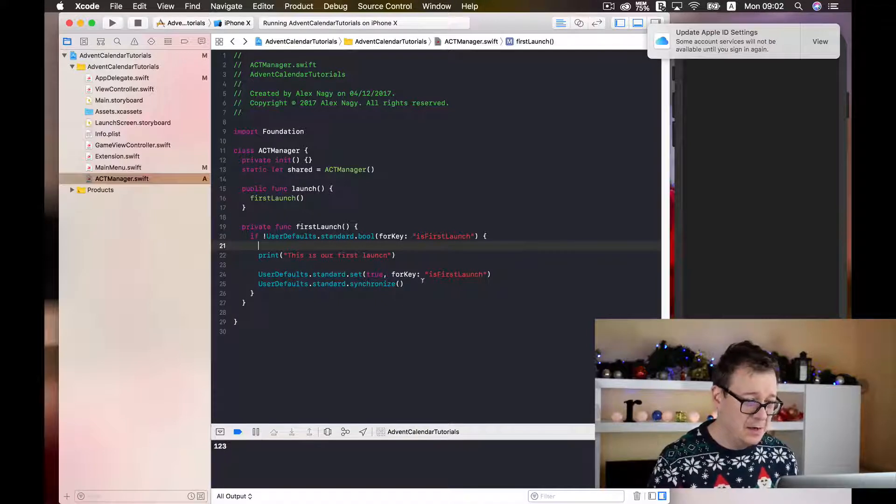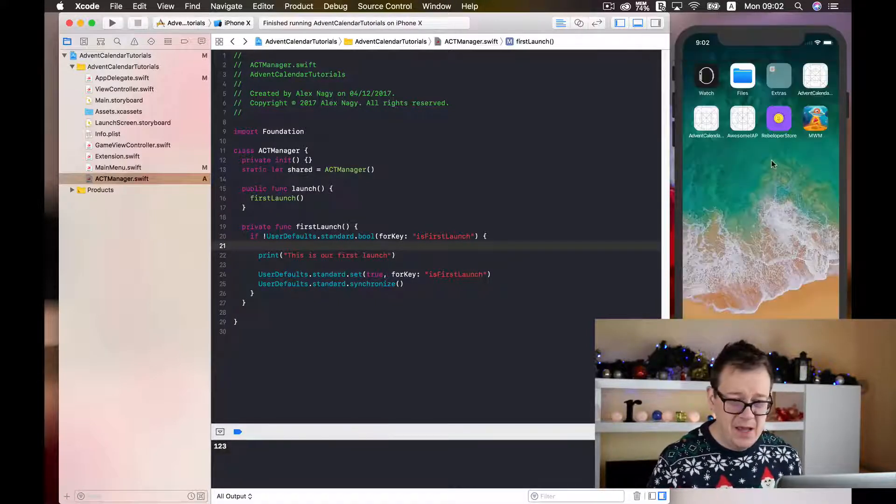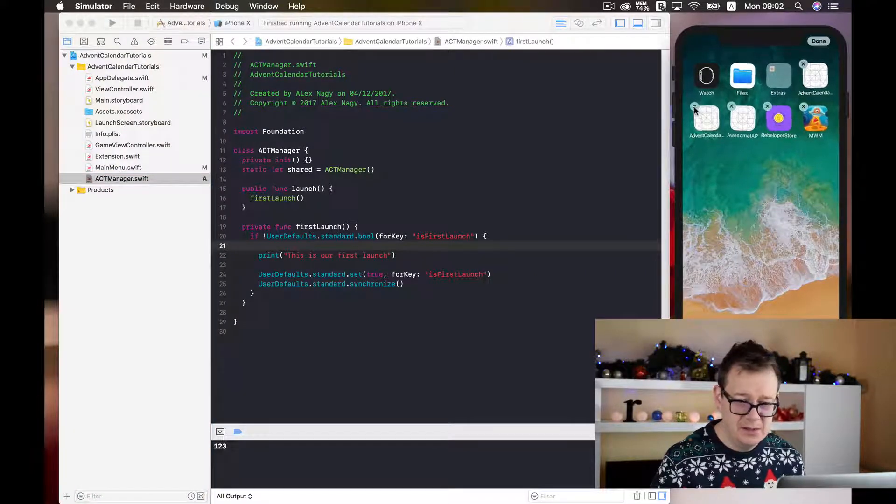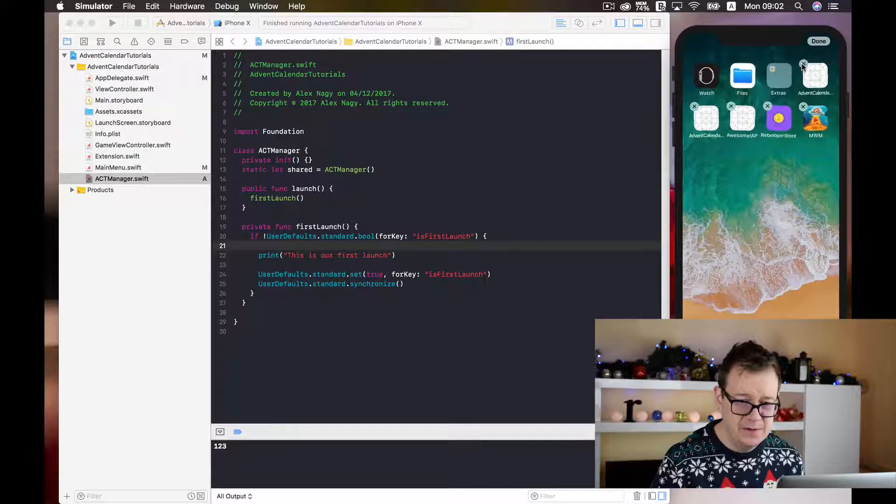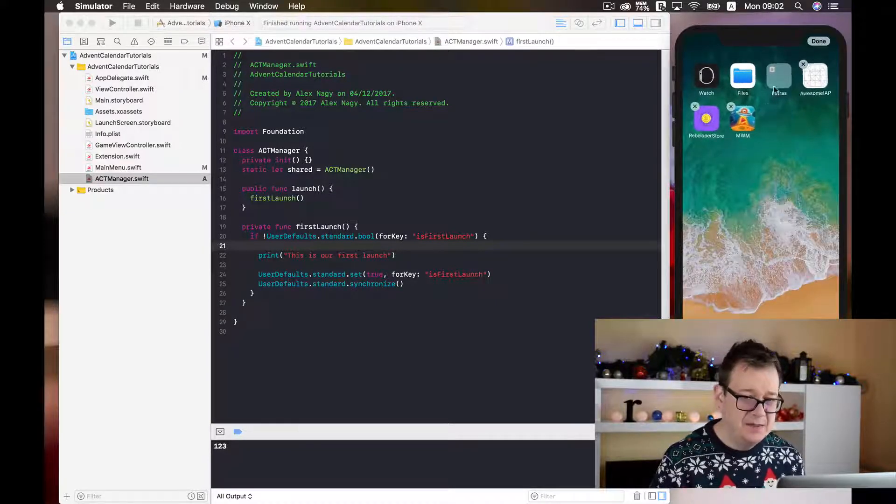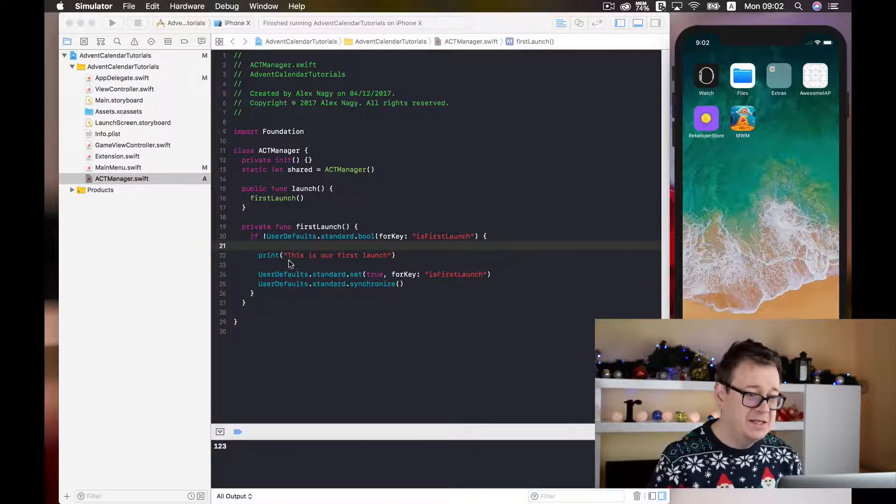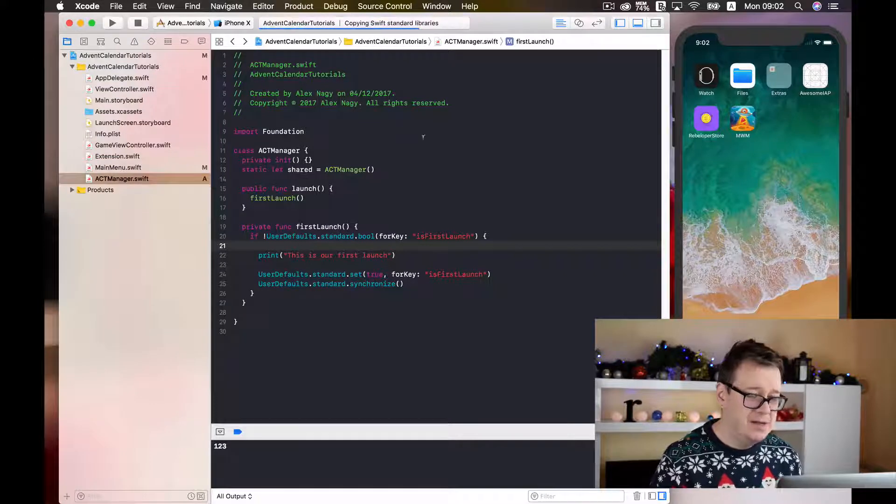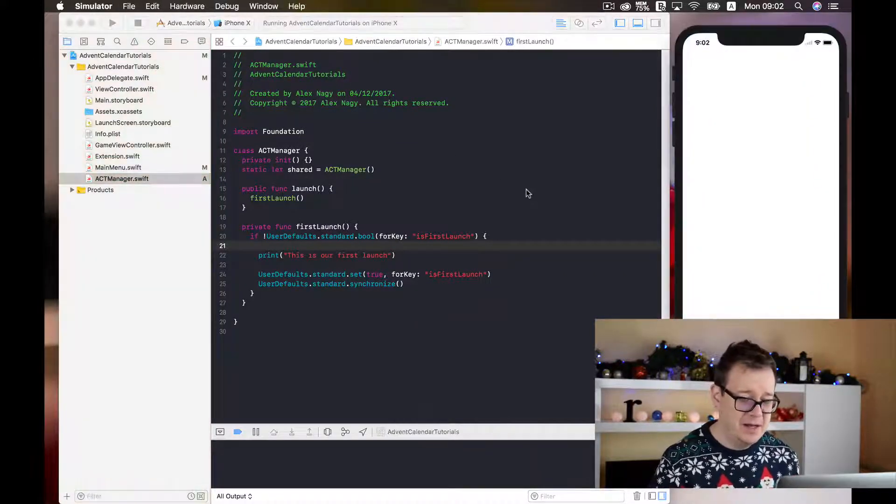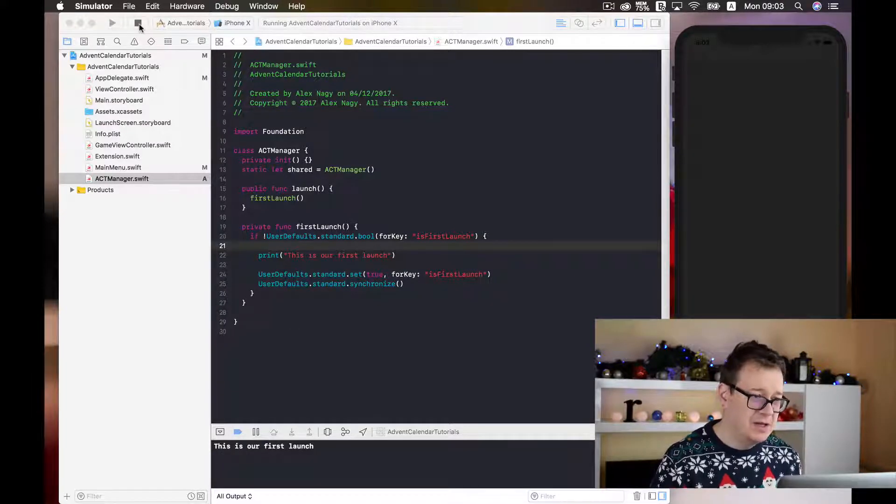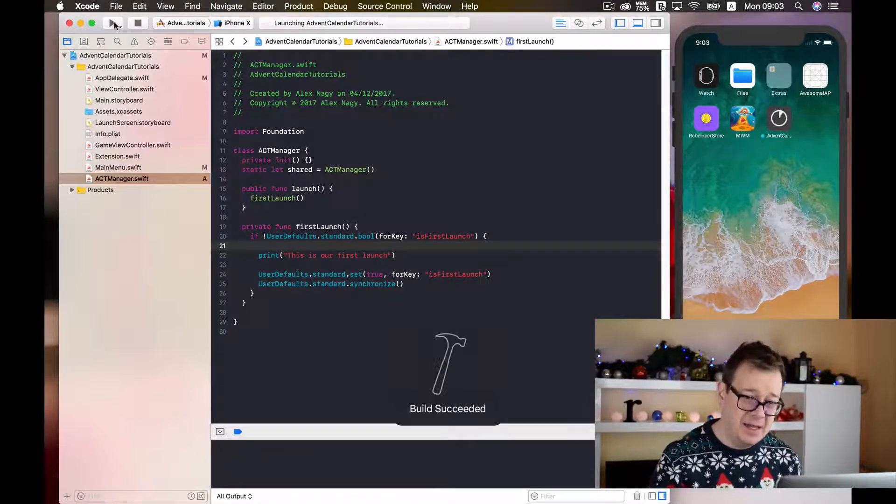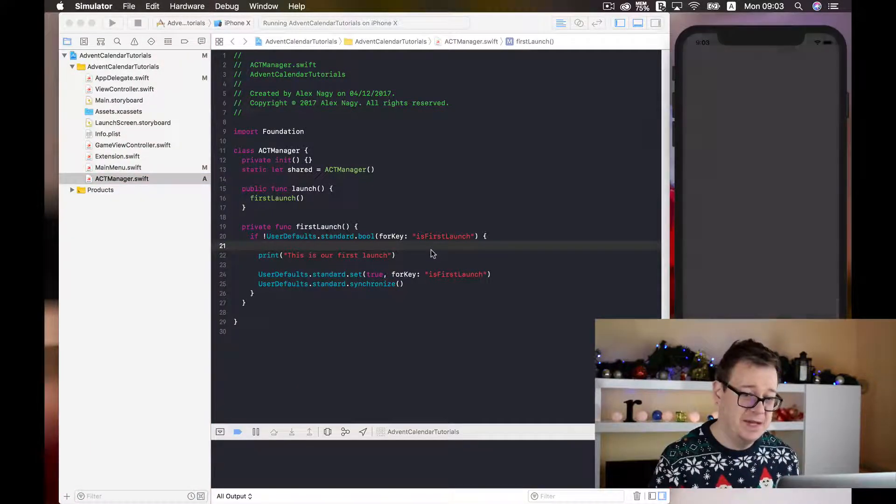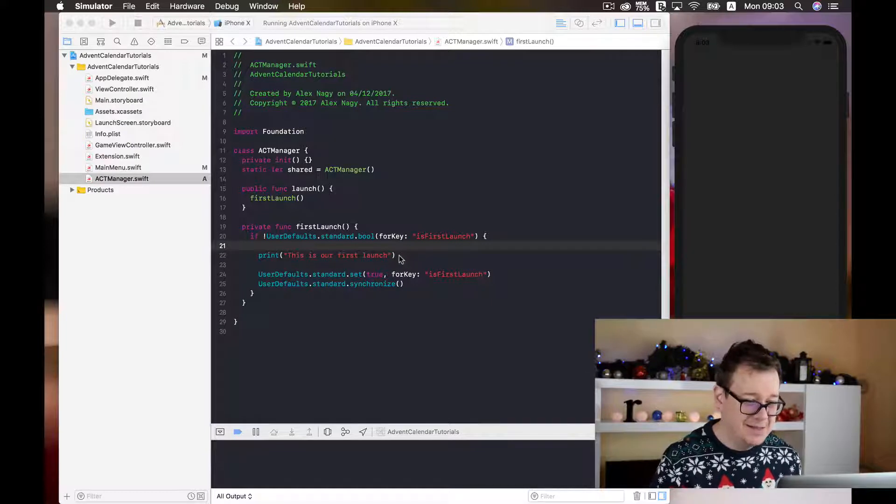Now let us just stop this and I will just delete our advent calendar app. I believe I have two here for testing purposes and we will just find out if this is printed out on our very first launch. So let's just build and run on our iPhone 10 simulator and see. Here we go. This is our first launch. Let's just stop and build and run again and we should not see this print statement this time. Here we go. Good stuff.